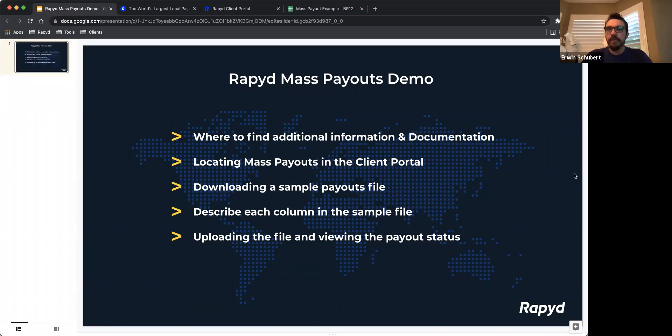If you get to the end of this demo and you still have questions, please reach out to Rapid at support.rapid.net. Okay, let's get started.